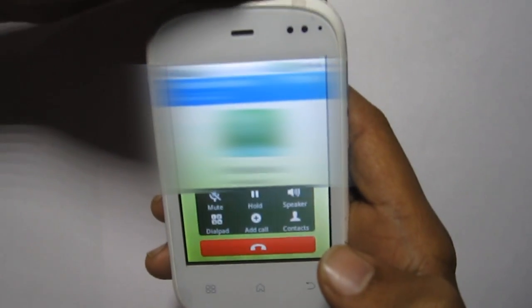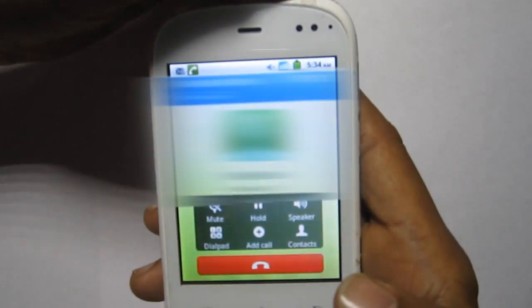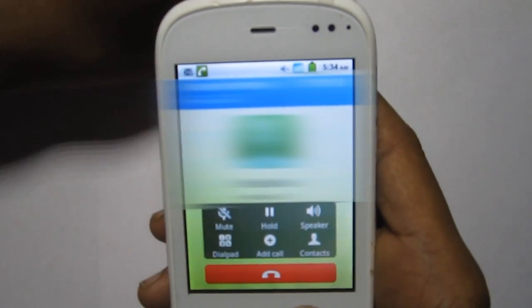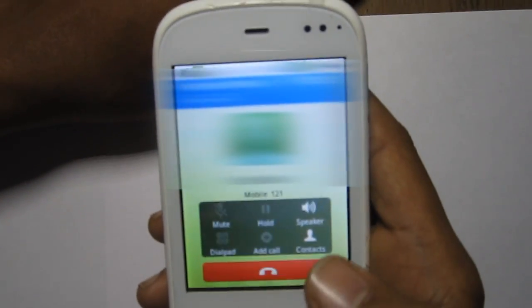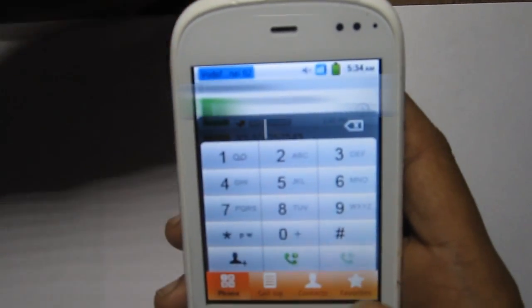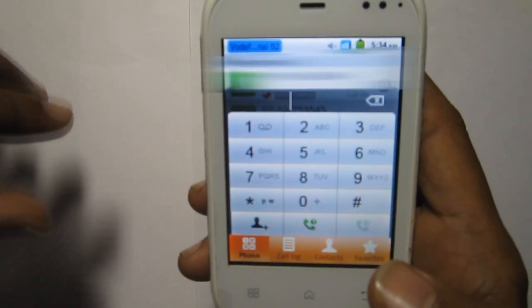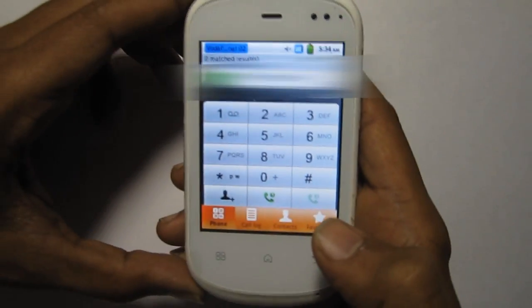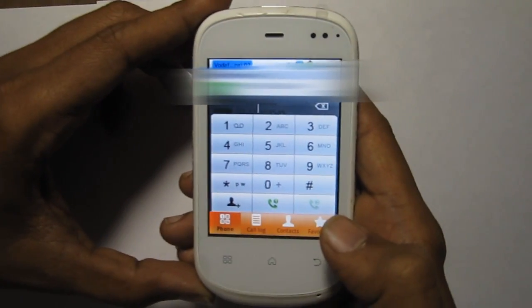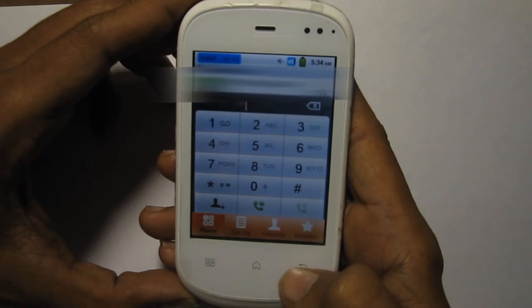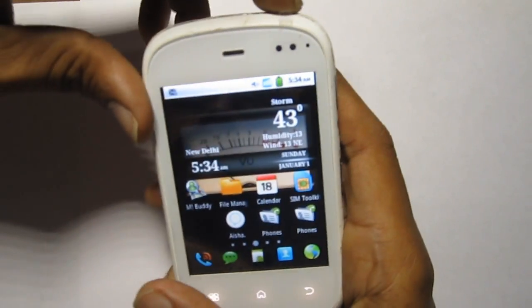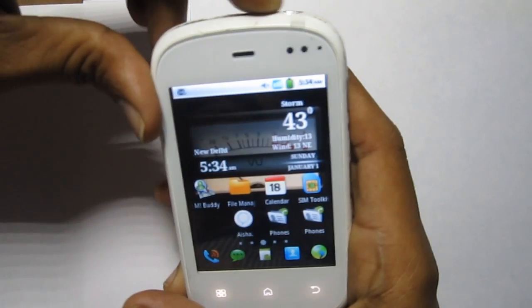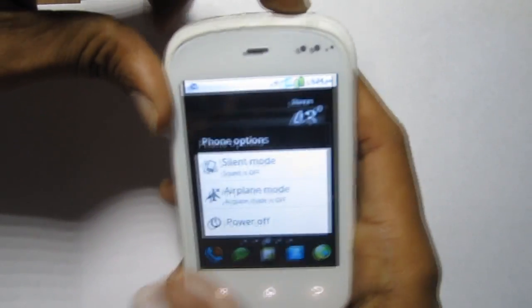The maximum distance that the sensor can detect is defined as the nominal range. Some sensors have adjustments of the nominal range or means to report a graduated detection distance. There are different kinds of proximity sensors: capacitive proximity sensor, inductive proximity sensor, photoelectric proximity sensor, and ultrasonic proximity sensor.